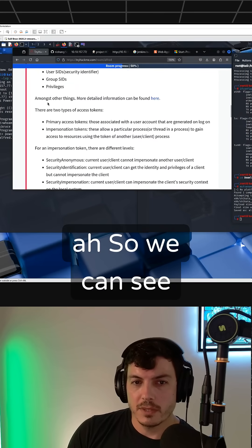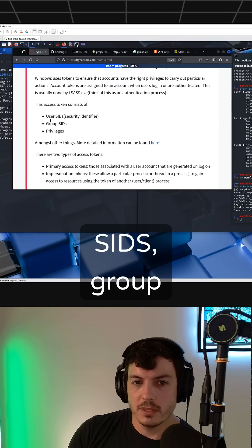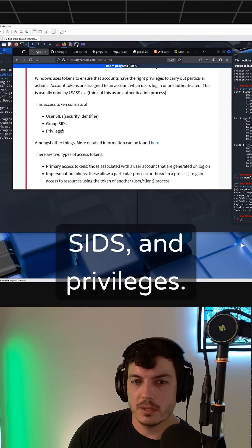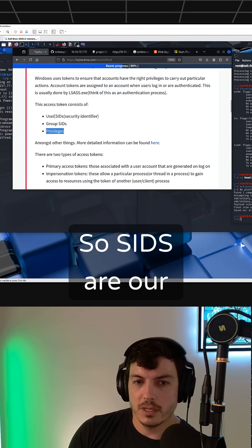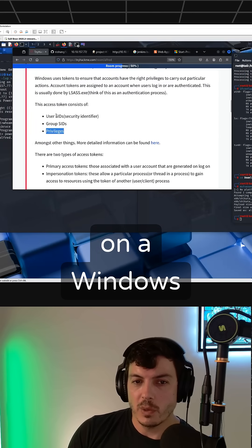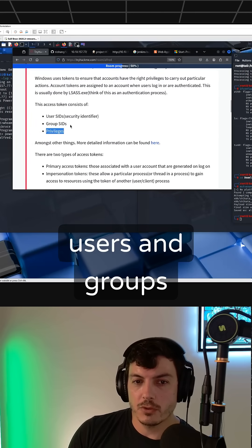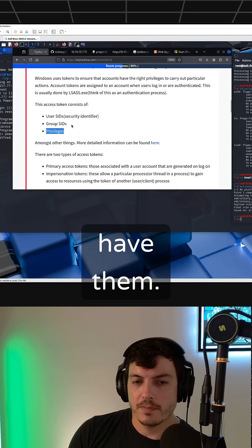We can see it's three parts: user SIDs, group SIDs, and privileges. SIDs are unique identifiers on a Windows system, and both users and groups have them.